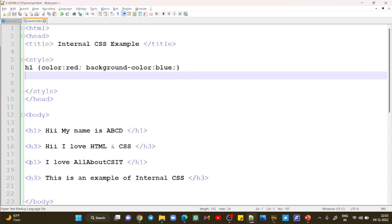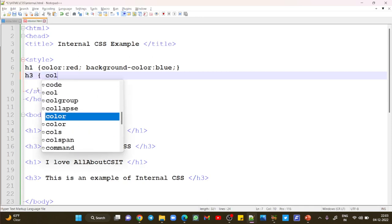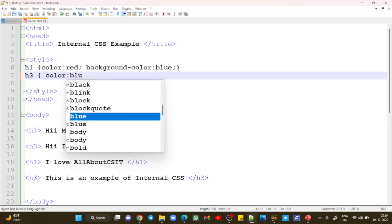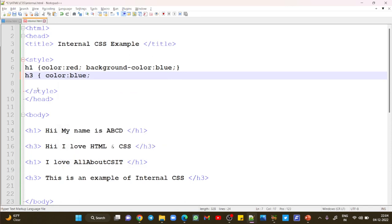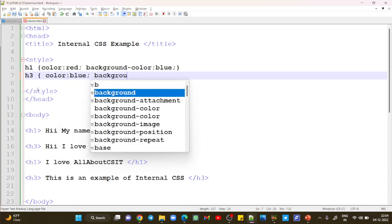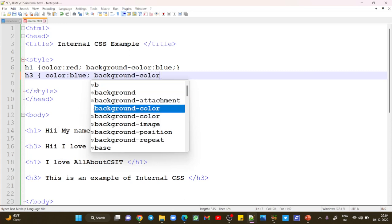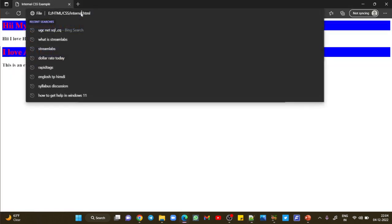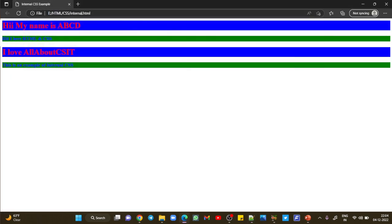Now let's move to the h3 heading. For h3, write h3 then start the curly brackets. You can write color colon blue, and if you want background-color colon green, then semicolon and close. Save and refresh. You can see the difference — this is how you can easily use internal style sheets on your web pages.